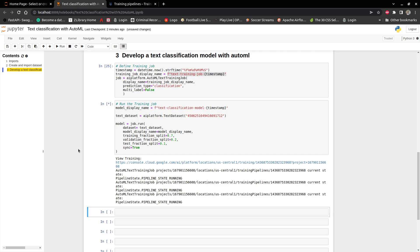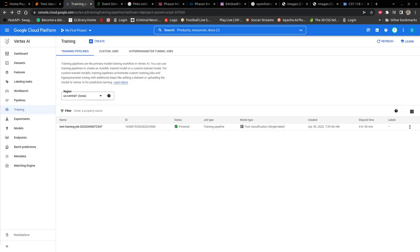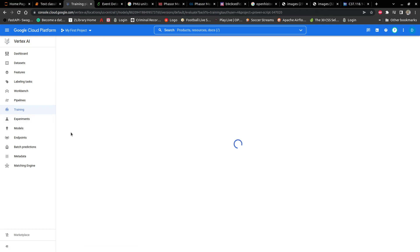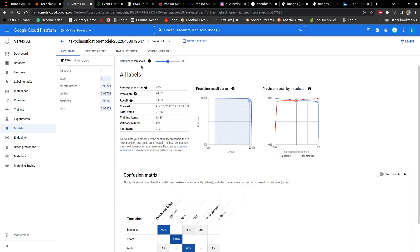Hopefully it's not going to give any errors. I'm going to pause the video and then come back when it's done running, or if there is an error I'll come back to the video.